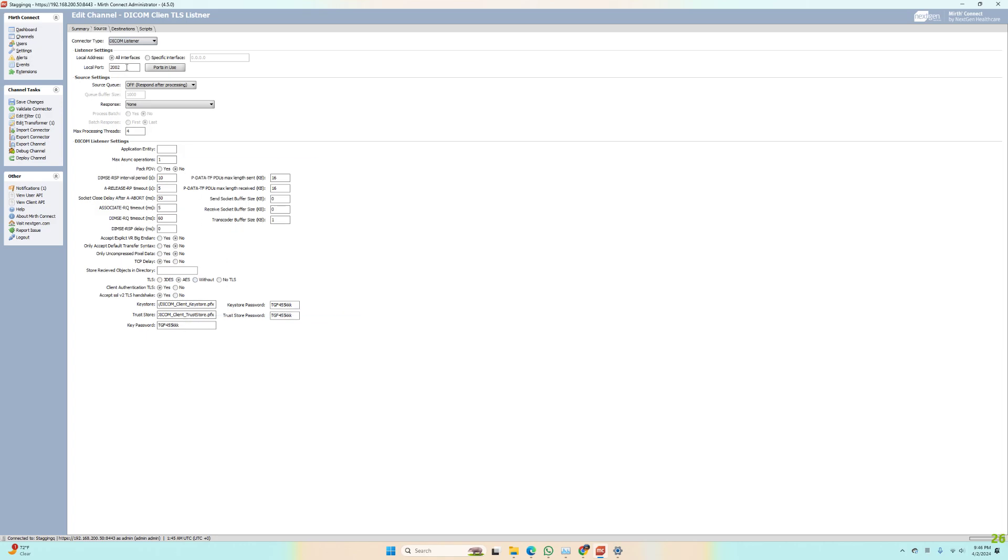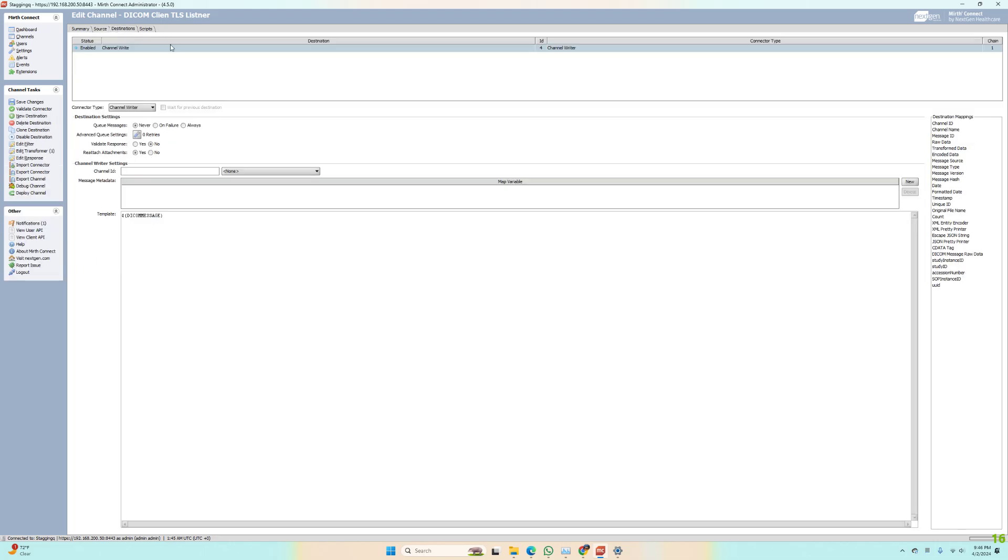I'm listening on port 2002. You can change that port, it's really up to you. The rest of the settings are pretty much default. I don't really have any destinations; I'm just sending it to the channel.